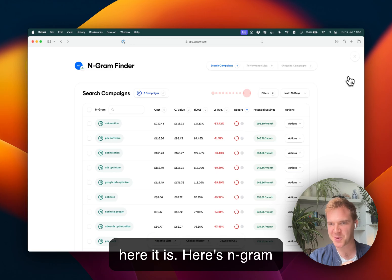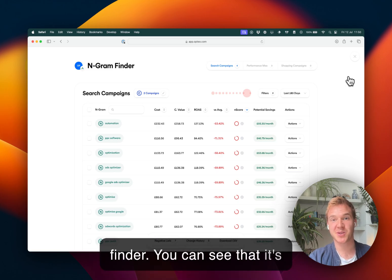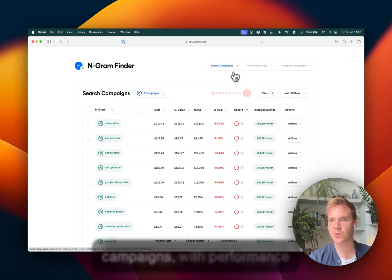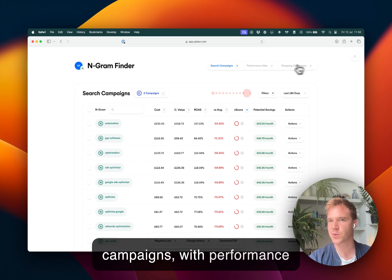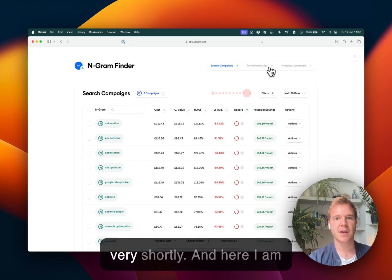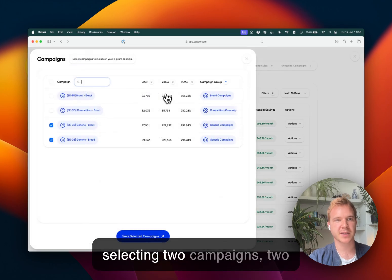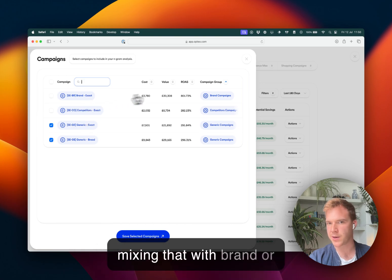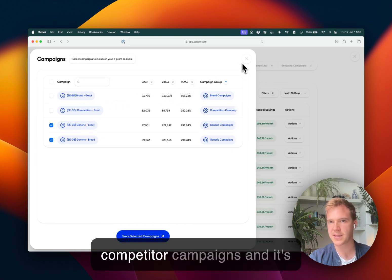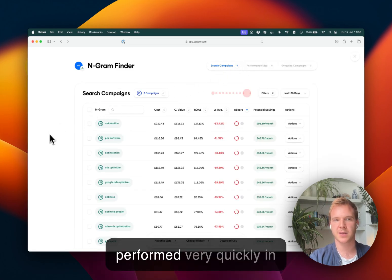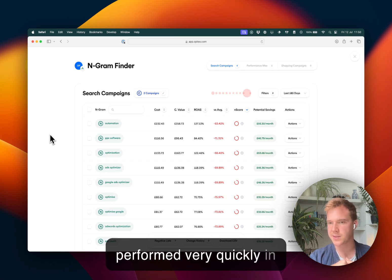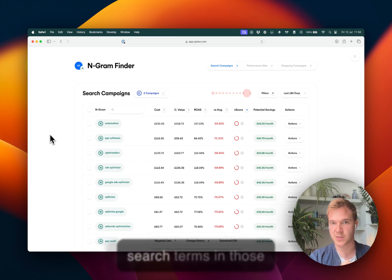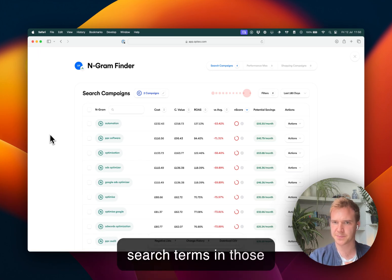So here it is. Here's N-gram Finder. You can see that it's compatible with search campaigns, with shopping campaigns, with performance max that we're going to cover very shortly. And here I'm selecting two campaigns, two generic campaigns, not mixing that with brand or competitor campaigns. And it's performed very quickly an N-gram analysis of all the search terms in those campaigns.